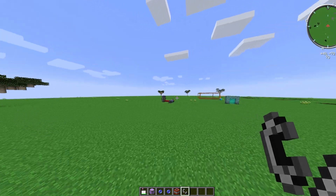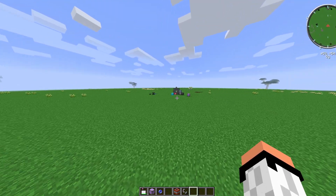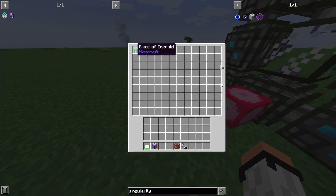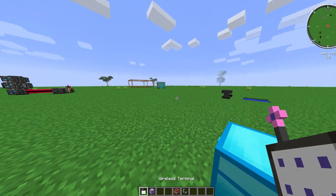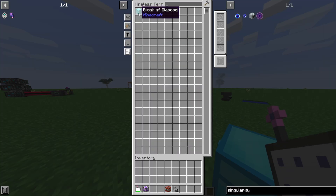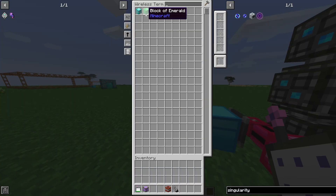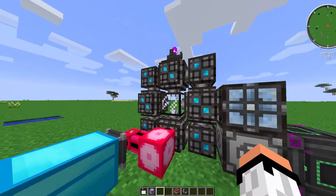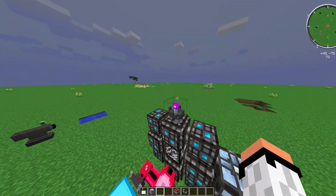To demonstrate it working: I removed both singularities and placed them back in. With a wireless terminal, I can see a block of diamond from one network and a block of emerald from the other network, which proves both quantum ring bridges are functioning correctly.